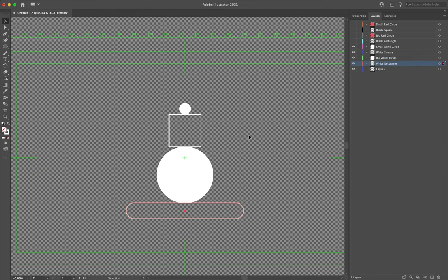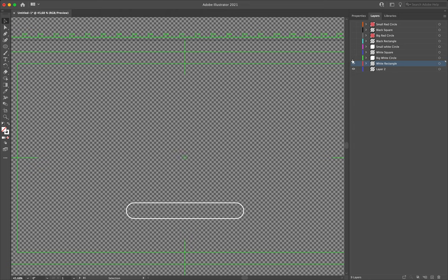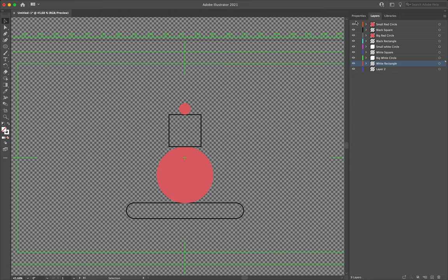Now everything should be on its own main layer. We can turn the visibility off to check — that's looking fine, they appear to be done. I have one remaining empty layer, layer two. I don't want an empty layer brought into After Effects unnecessarily, so we're just going to delete that as well.